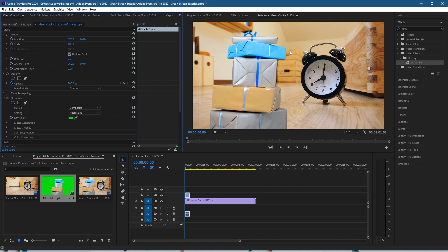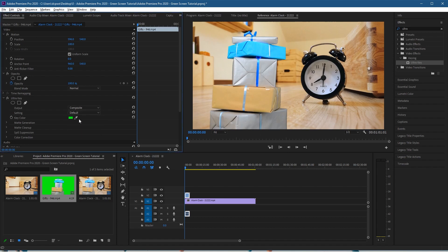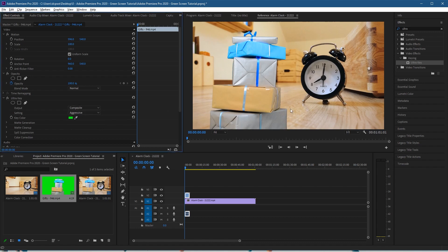get rid of some of these darker edges around the presents. If I switch between them, put it back to Default, you'll see these darker lines around it, and if we set it back to Aggressive, it will get rid of those and make it look a bit more